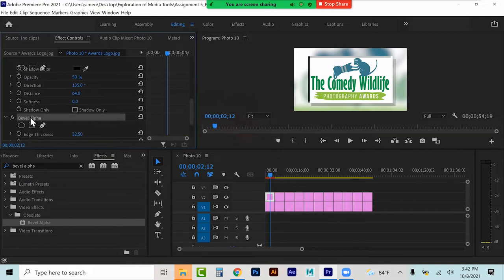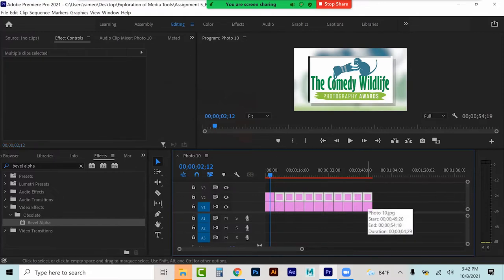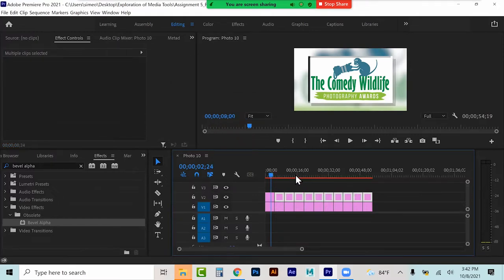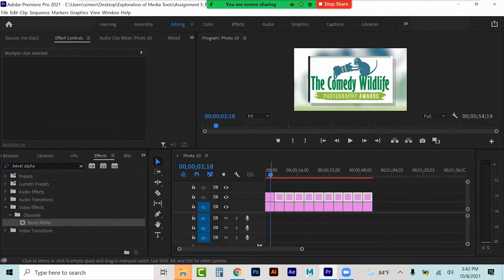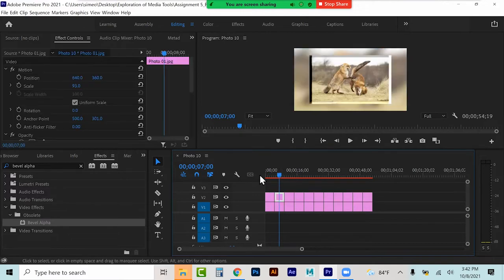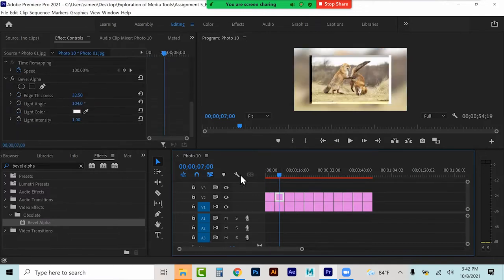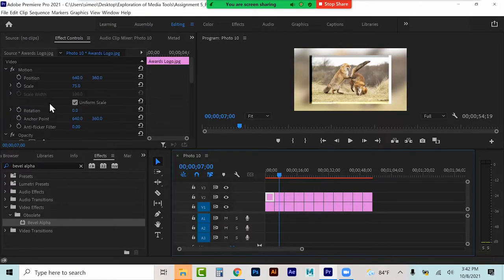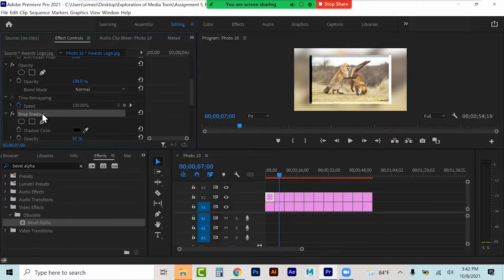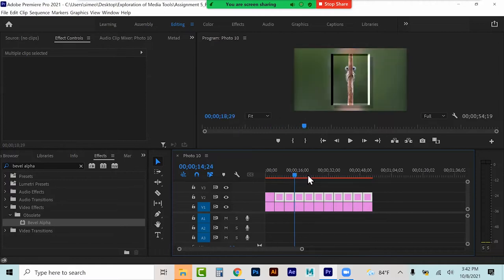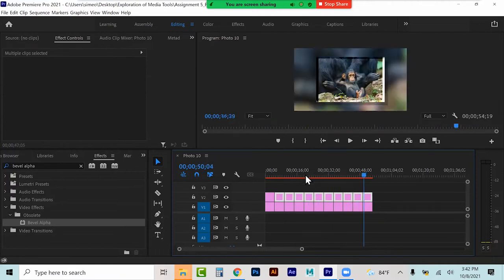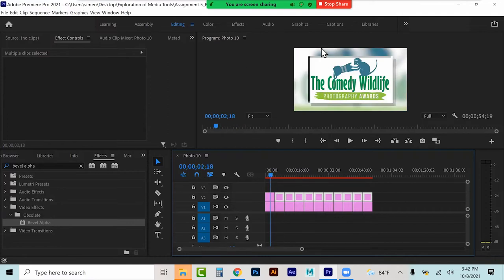Now I'm going to select drop shadow, shift-click bevel alpha, copy, select all the others and paste them on there as well. Now they all have the drop shadow and a bevel. That's why it was looking so weird — I was beveling white on white.